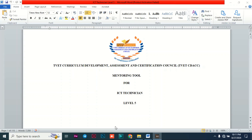In this tutorial, I'm going to guide you on how to fill this mentoring tool and what is expected of you, whether you are a mentor or a mentee. This is the video you can use to know what exactly is required of you every time you have such an exercise.